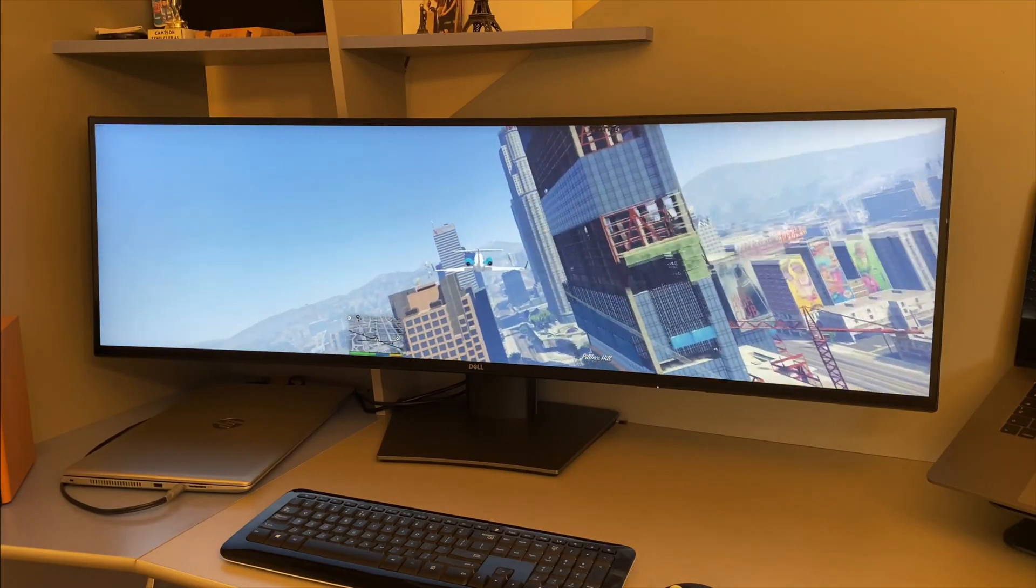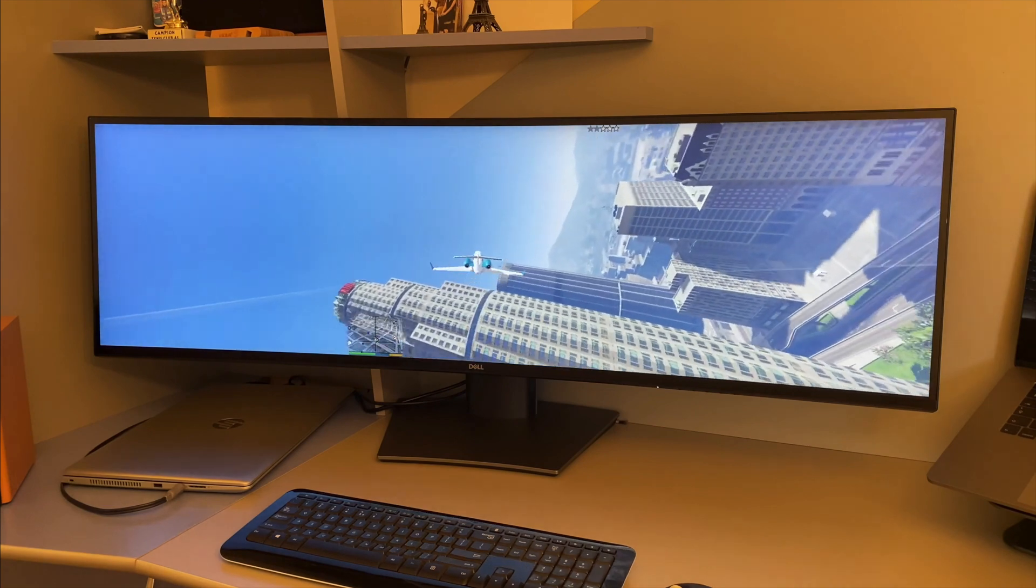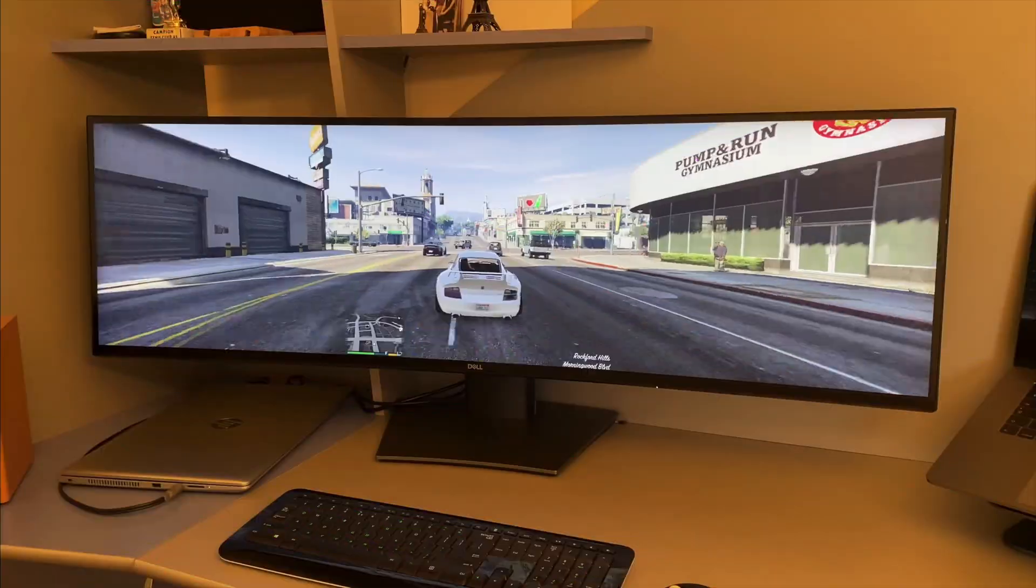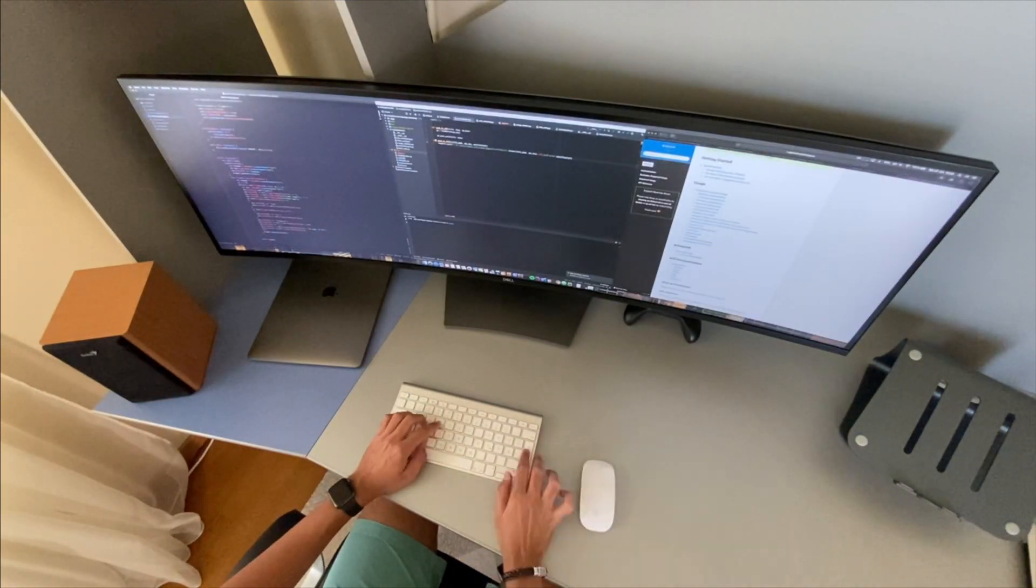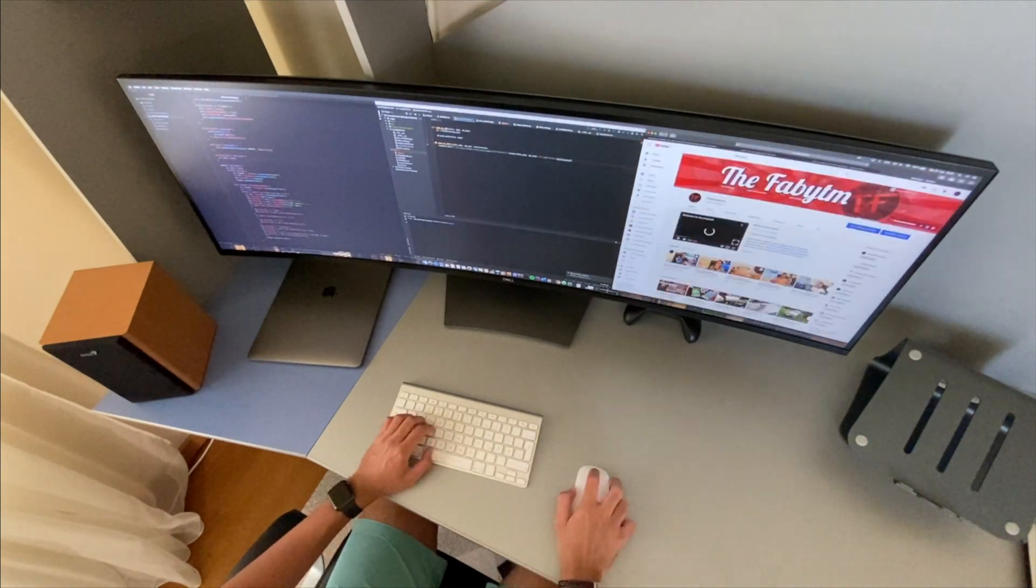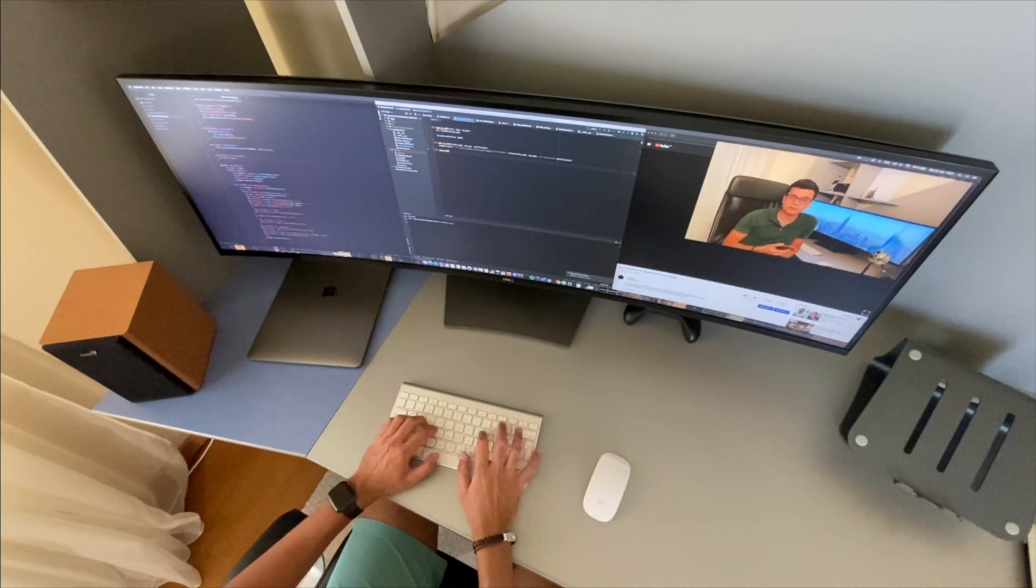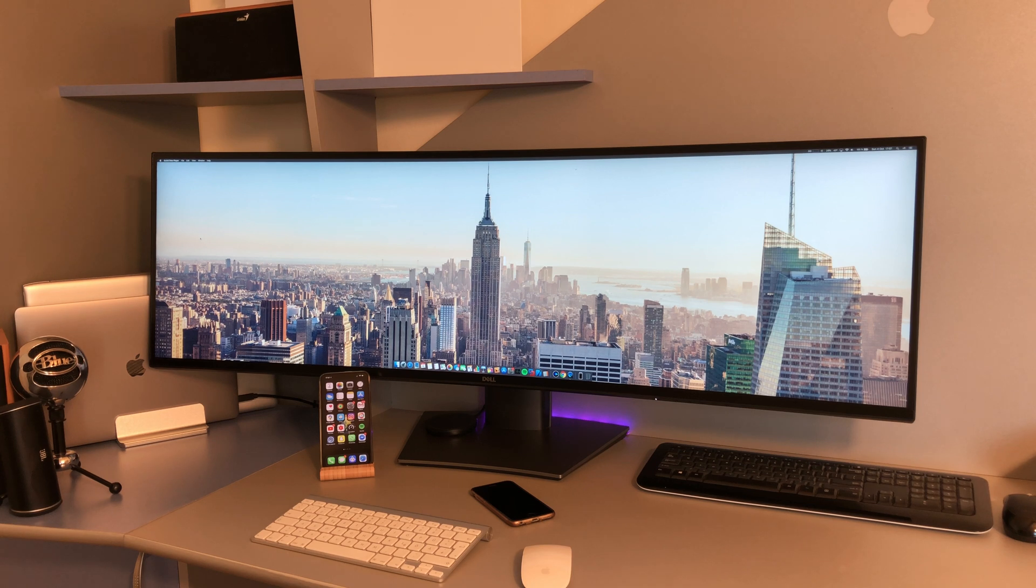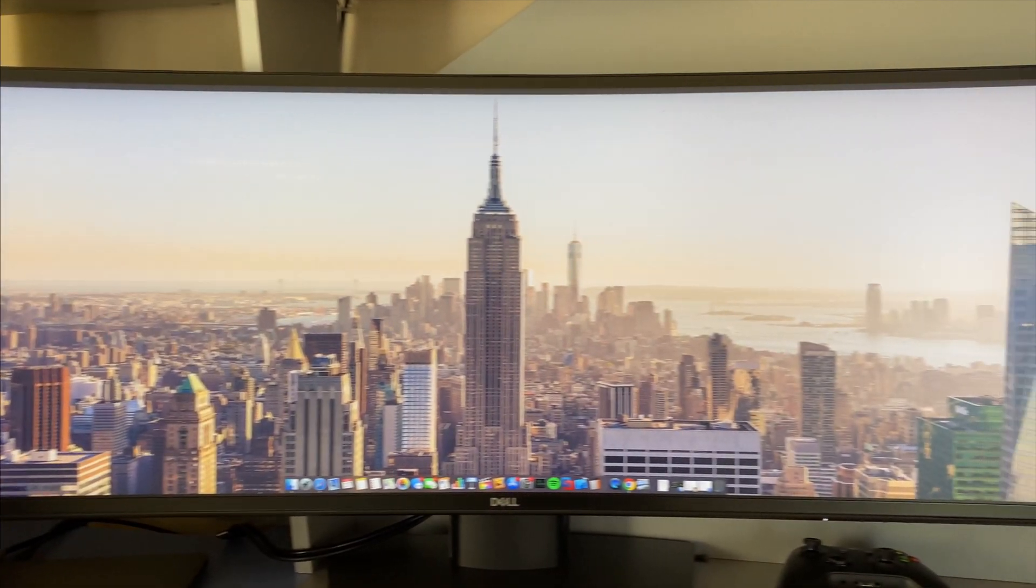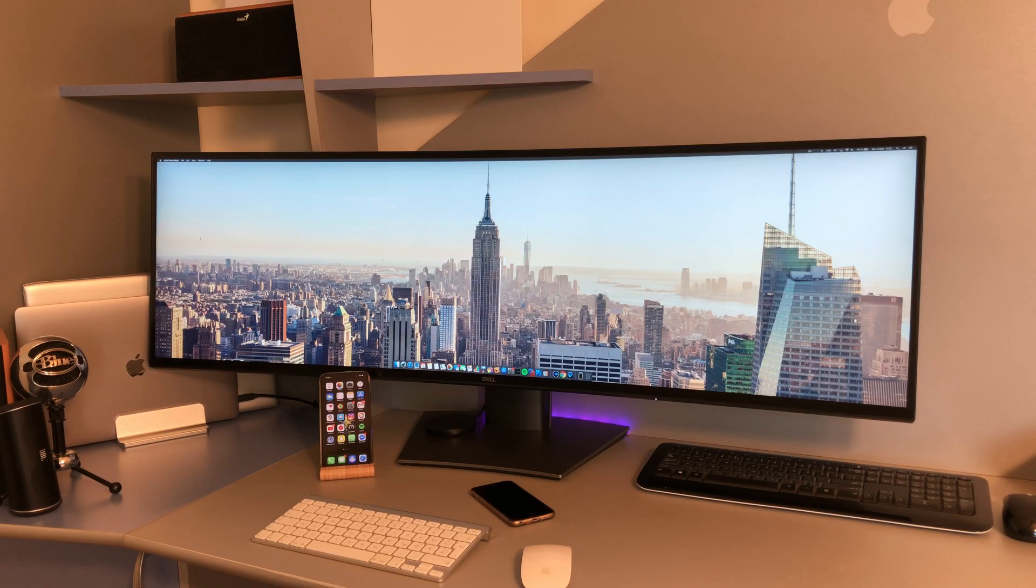Some of you might have already heard me talk about this in my first impression and review video, so this won't come as a surprise, but I'm really happy with the monitor. The way you can multitask with it is just amazing because you can work on something, you can have a window open in the middle and then two windows open to the side. This Dell U4919DW, this 49 inch 32 by 9 super ultrawide, is really a great monitor.